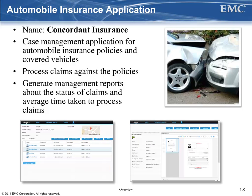In order to introduce you to the software and the new concepts in this release, this Concordant Insurance application will have you start from the very beginning to configure a new application that makes use of many of the main concepts available in XCP 2.1. This insurance application will handle the management of automobile insurance policies and the related vehicle information, as well as the processing of claims against those policies.